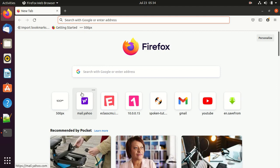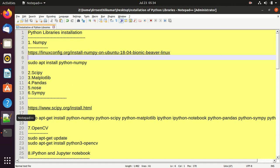Hello, today we are going to see how to install Python libraries in Ubuntu Linux 20.04. I am going to demonstrate how to install the Python libraries in Ubuntu 20.04. The following Python libraries I am going to install on my laptop running Ubuntu version 20.04.